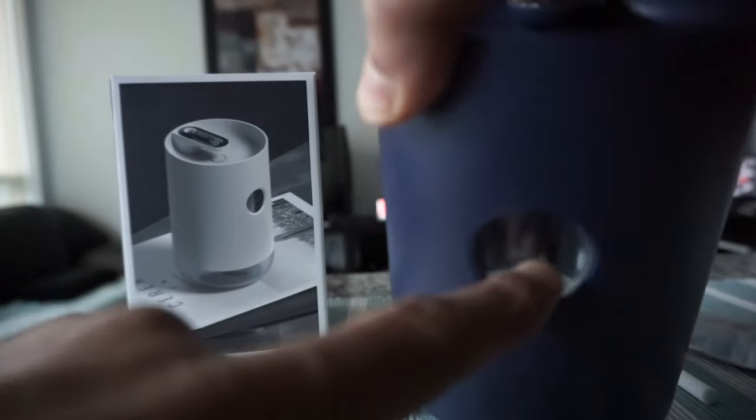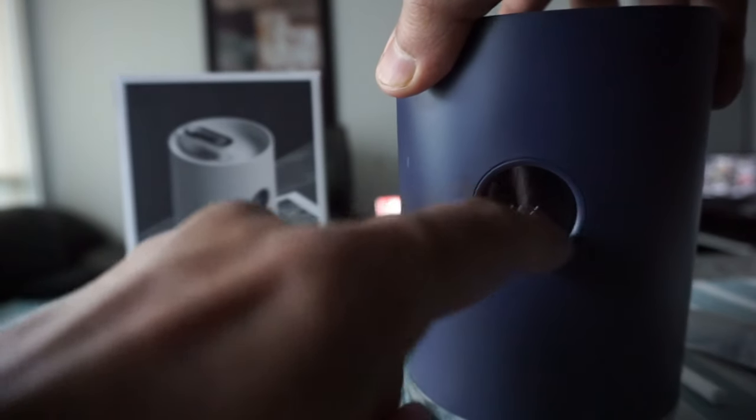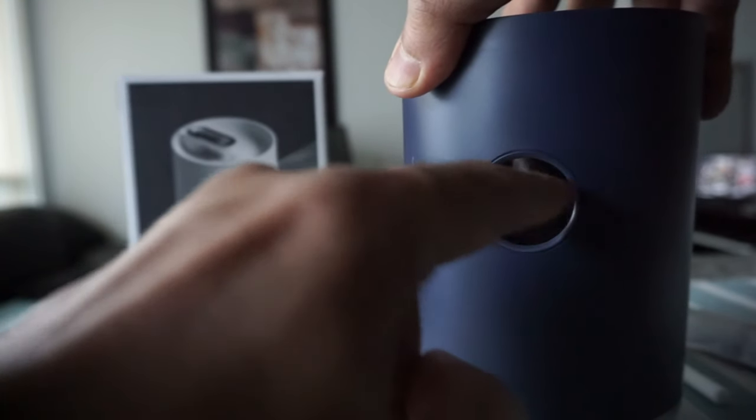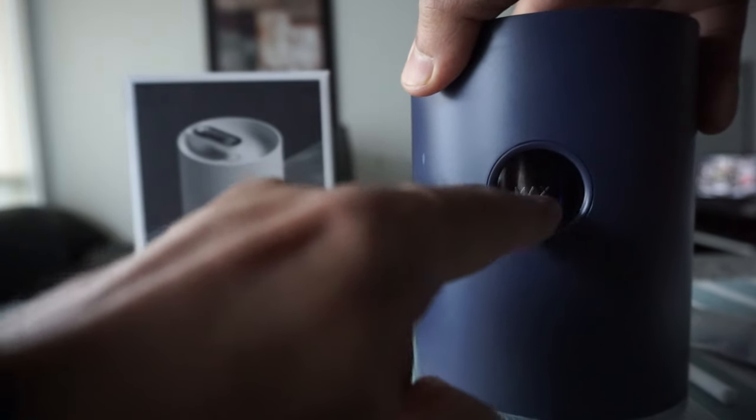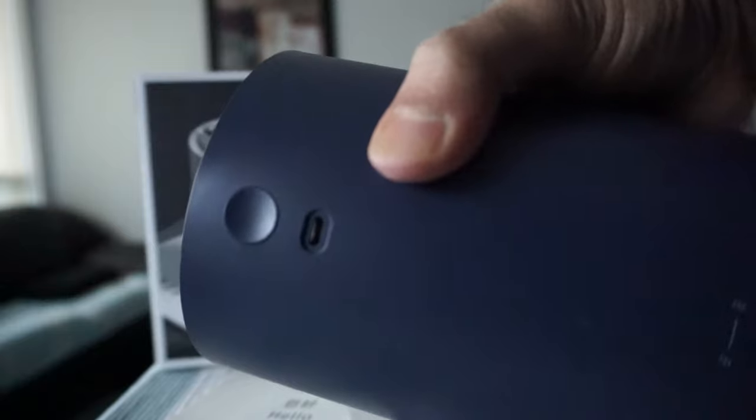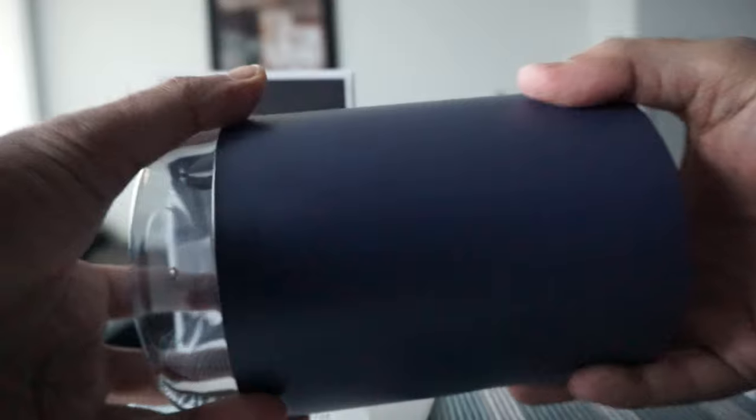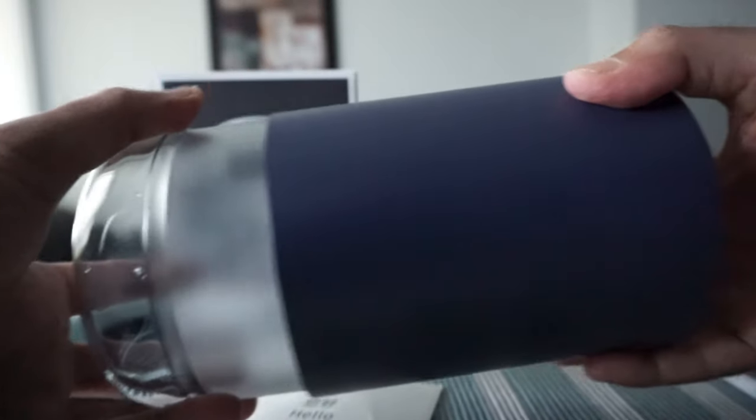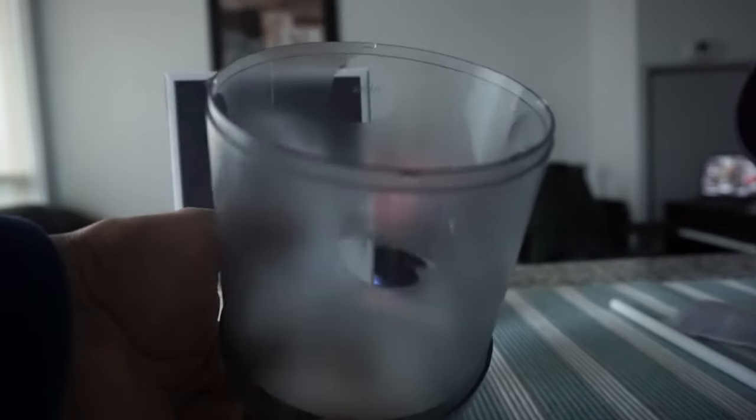Then here there's a clear, like a window, round window, so this could be for seeing the water. Then here we have the micro USB port, and then here we have the power button. If I take out the whole thing, then this looks like a water tray - here you're going to be keeping the water.